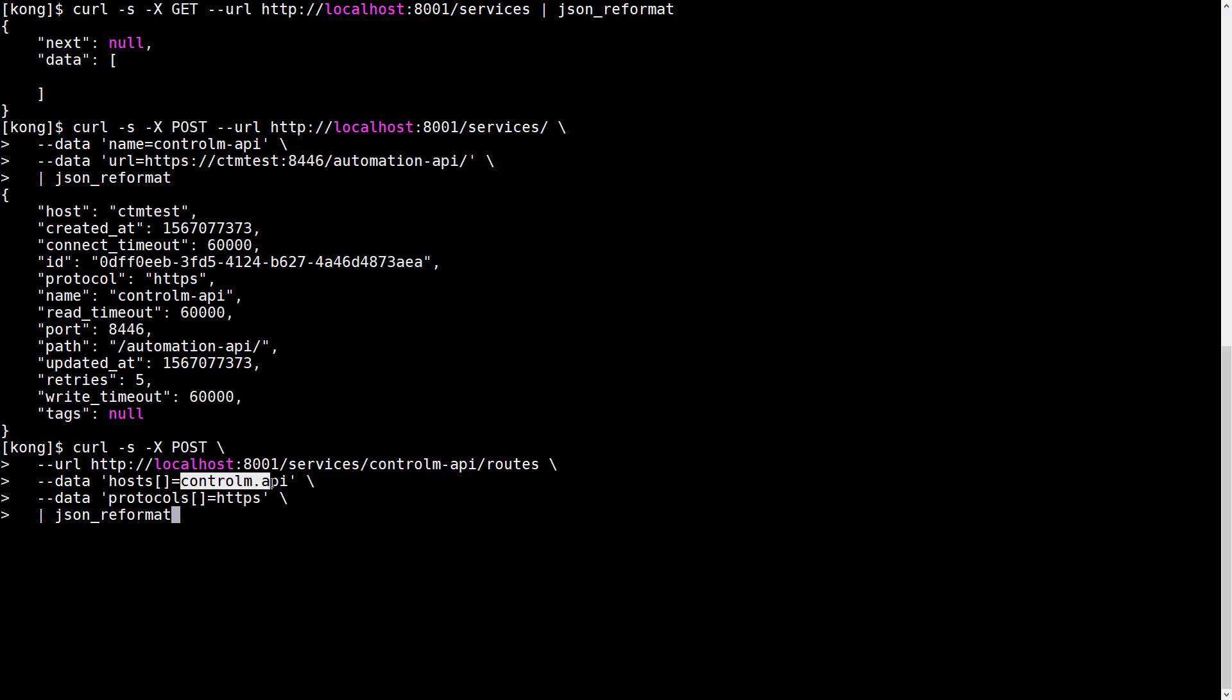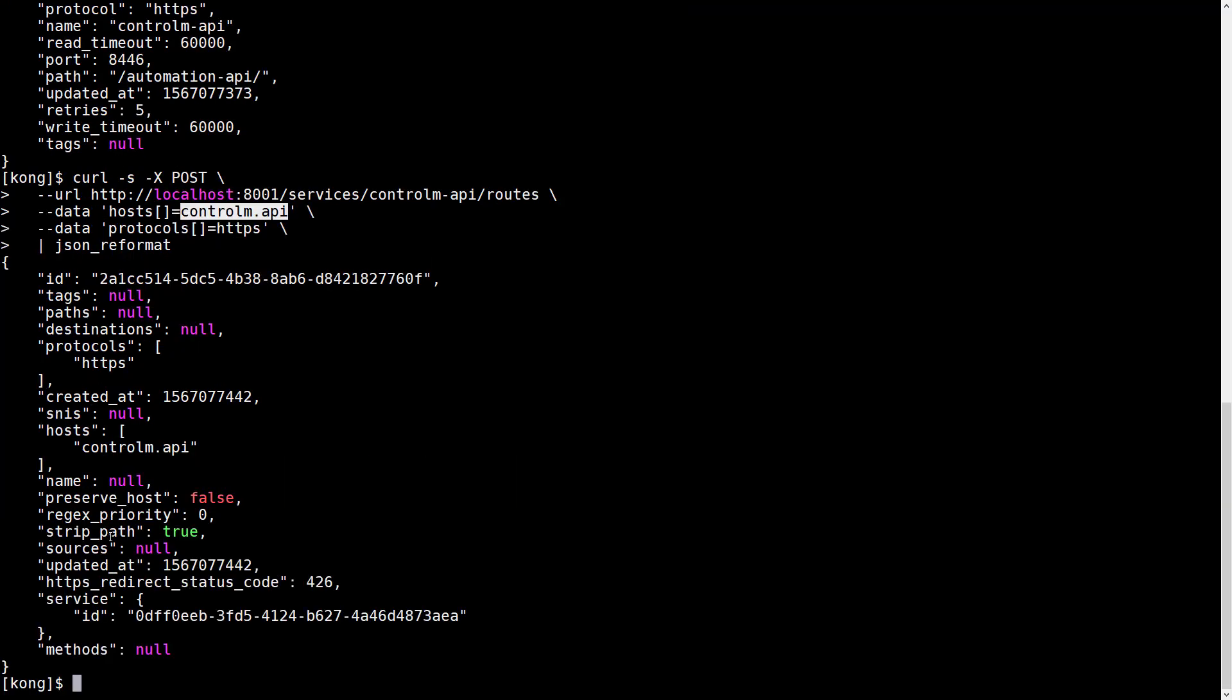That can be any logical name. So in this case, controlm.api is not a real hostname, it's just a logical name. And we indicate we want to accept HTTPS requests only so that credentials and API tokens are always encrypted. The response indicates that the request was successful.